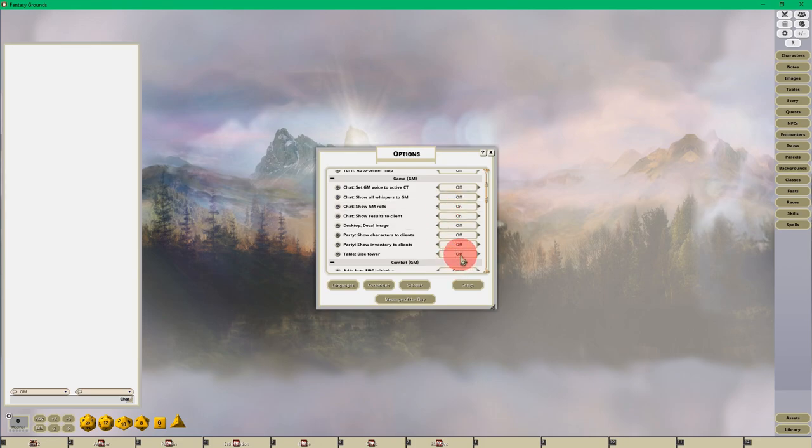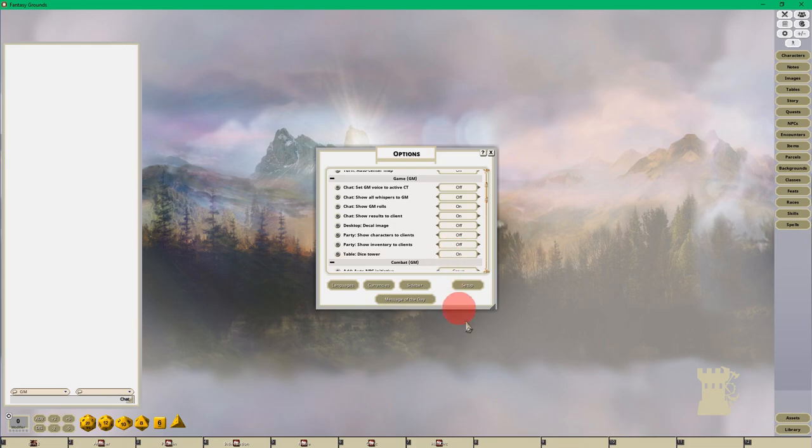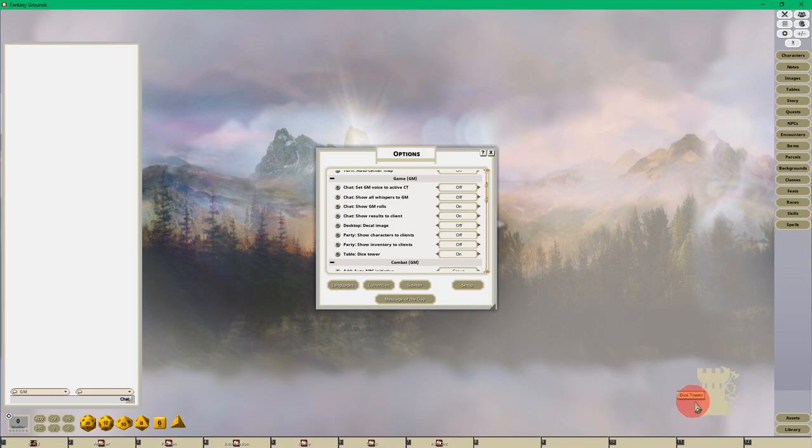After show GM roles is turned on, you want to make sure the Dice Tower is turned on. When you turn on the Dice Tower, it will appear in the lower right hand corner of the rule set that you're using.